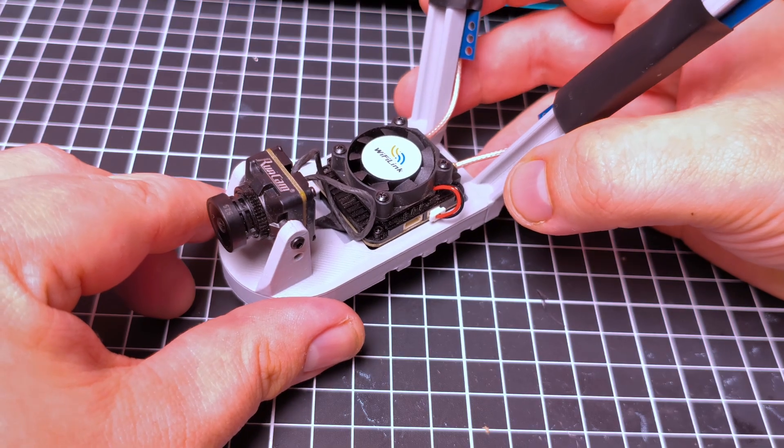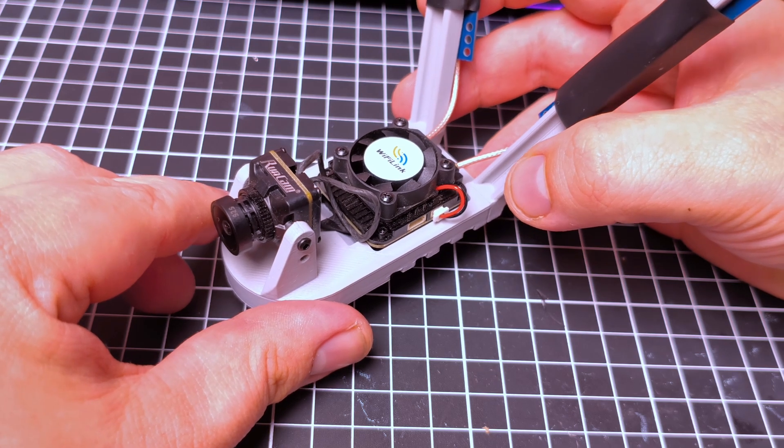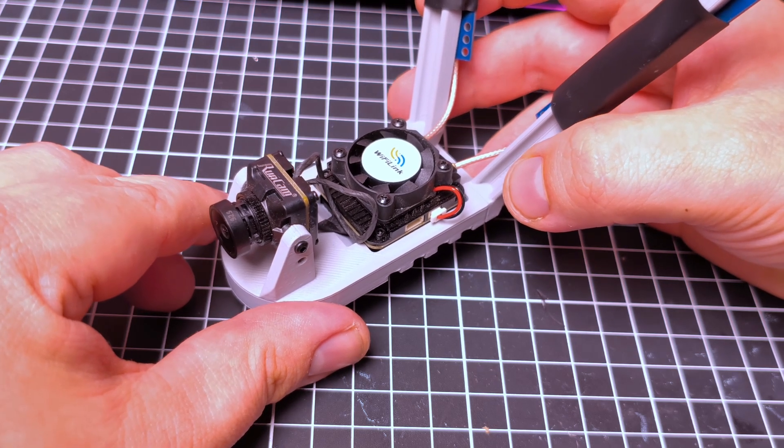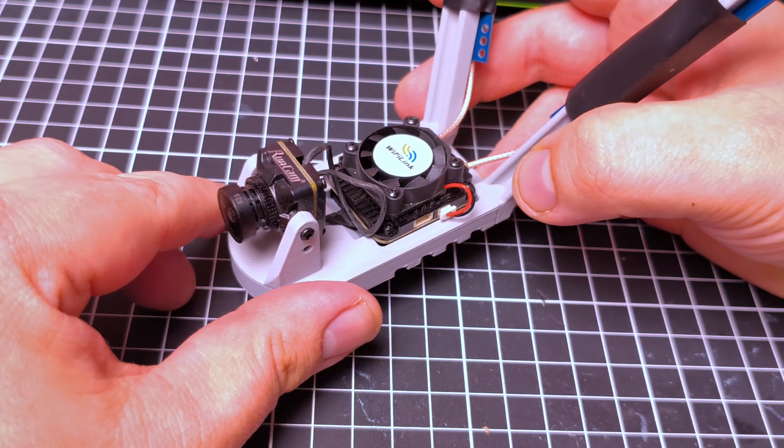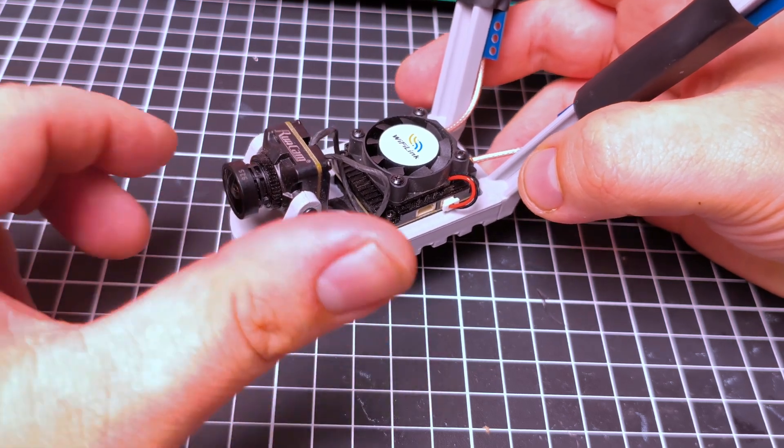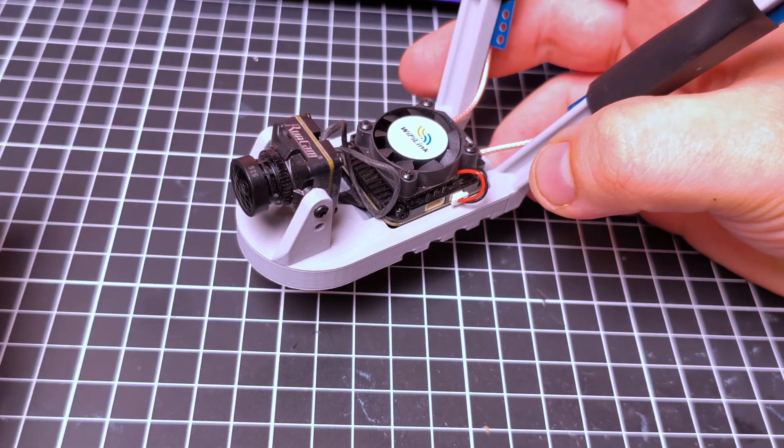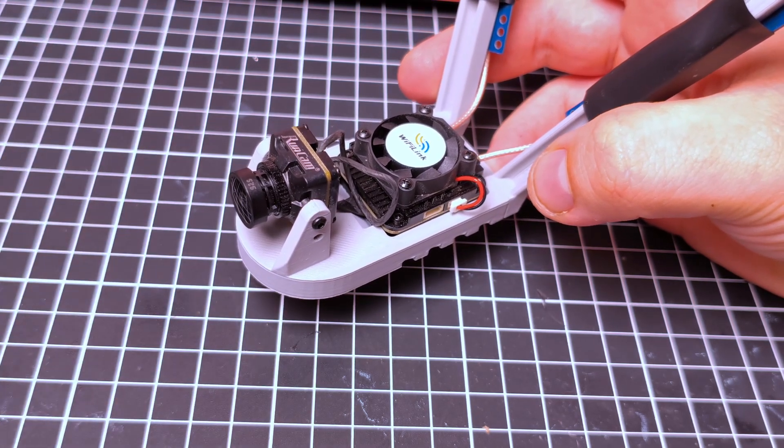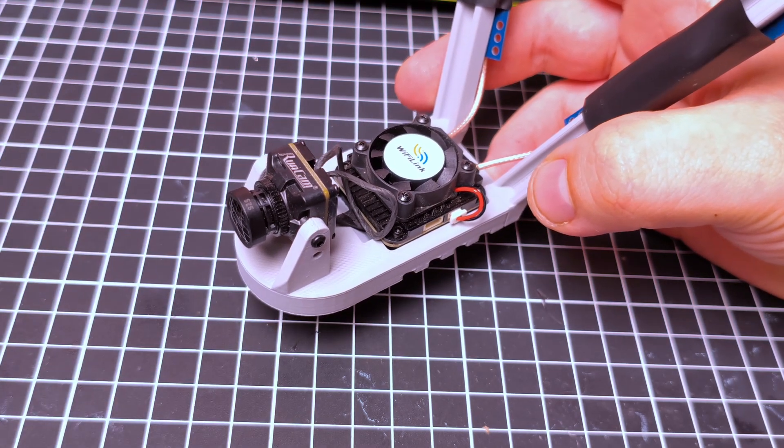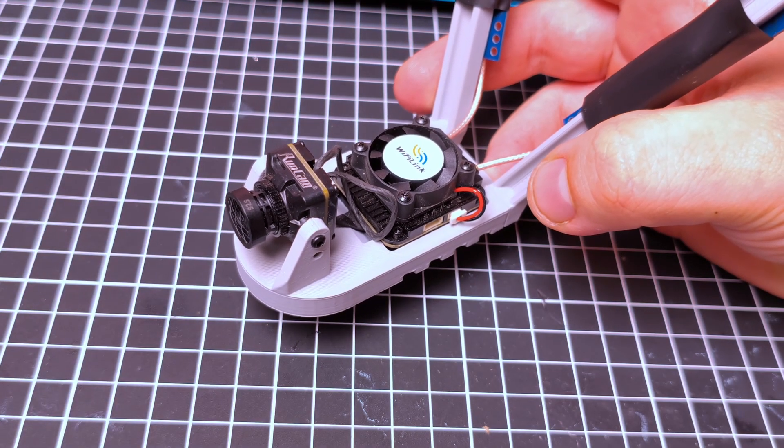So, there we have it. Three methods to change the settings on the Runcam Wi-Fi link 2. If you did find the video helpful, make sure to give it a thumbs up, and subscribe, as I'm going to be doing more OpenIPC videos in the future. Thanks for watching.